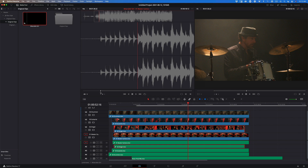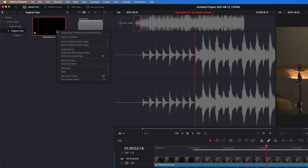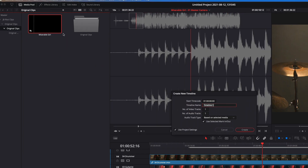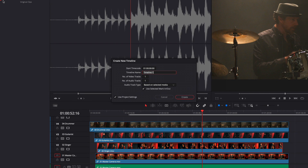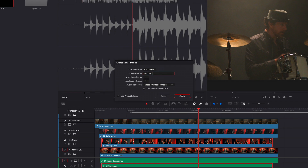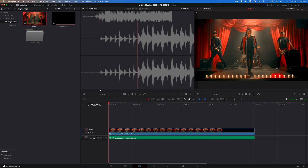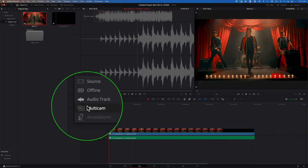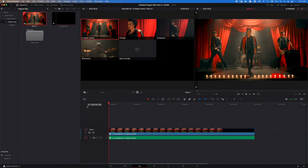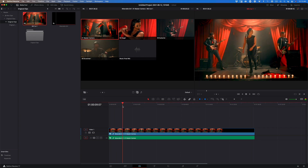To create a timeline, right-click on the multicam clip and choose Create New Timeline Using Selected Clips. I'll name the timeline MGCut1 and click Create. The multicam clip is placed into a new timeline beginning at my marked in point. In order to do a live multicam edit, you'll need to select Multicam from the Source Input drop-down menu. This places the source viewer into a live multicam cutting and switching mode. Scrubber play the timeline and the source viewer updates in real time.